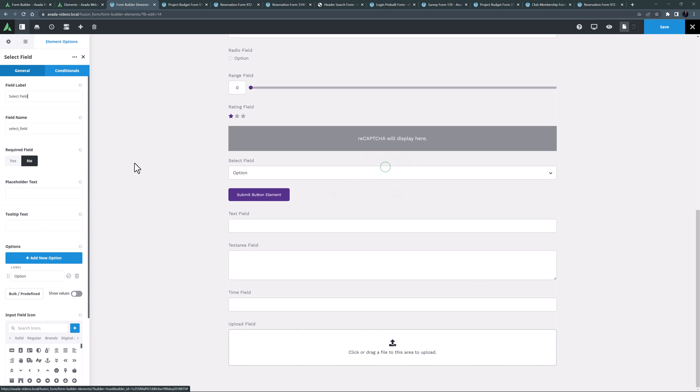The select field element is next. This element has the same options as the checkbox and radio field elements, and like them provides a way for users to choose an option, this time from a set of predefined choices that display in a dropdown.